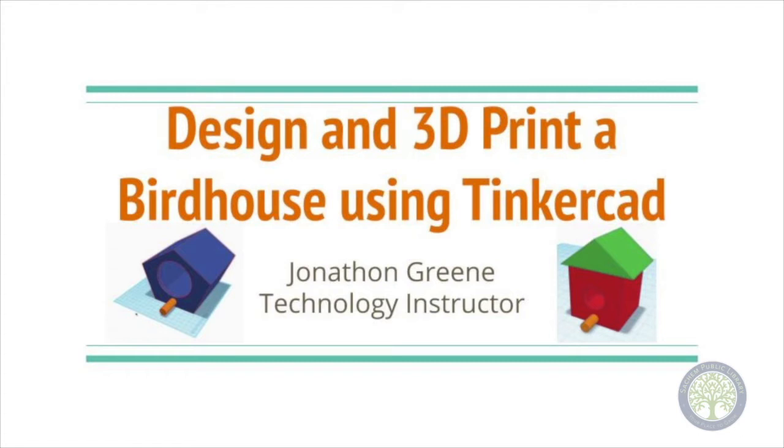This video was designed for both the first time Tinkercad user and for those who are also more experienced. If you already know a skill that this video is teaching, feel free to skip ahead. Let's get started.